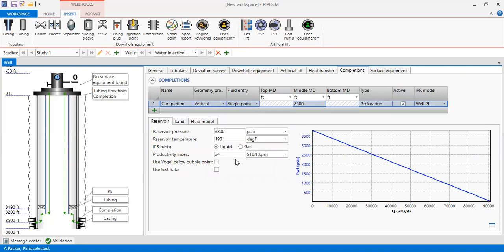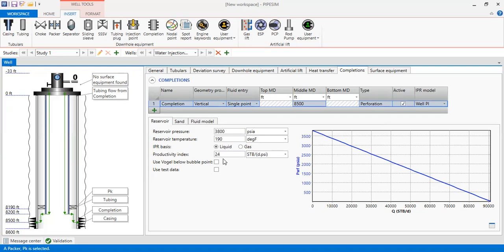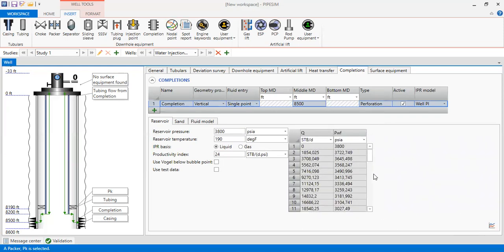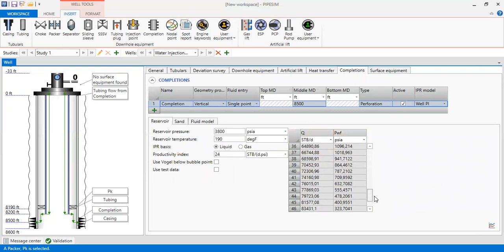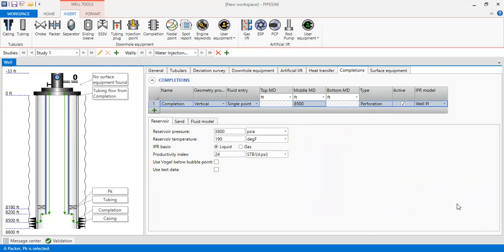Right, using the productivity index. So it's a constant productivity index. There will be no curvature in our IPR plot. It is a straight line IPR because we use productivity index. So far so good. You can also see the table for our IPR by clicking this one. Right, the flow rate and the flowing pressure. Alright.